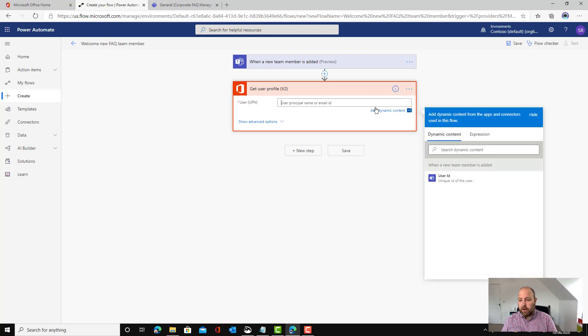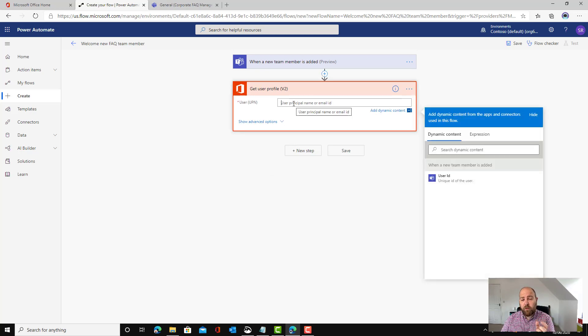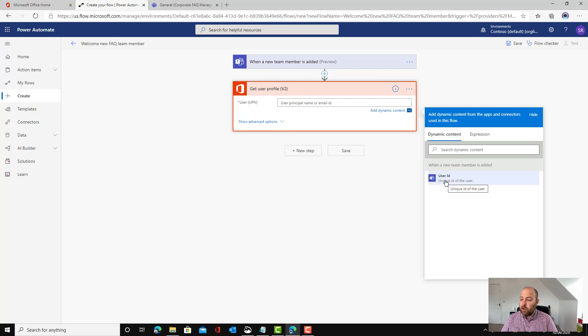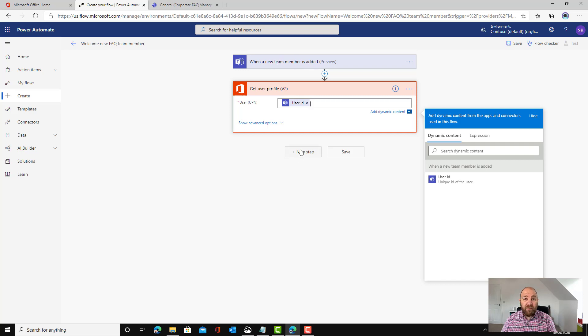Whose profile? When we click in this box which is asking us for the email address of the person, you can see the dynamic content popped up on the side here and it's saying the user ID of the user who's just been added in this step. So we've got their user information.